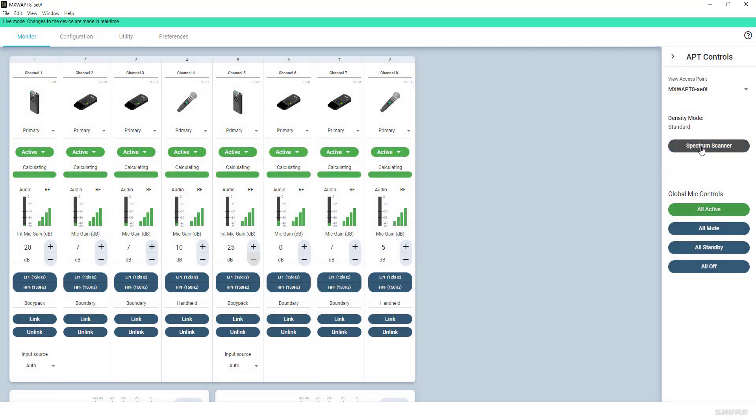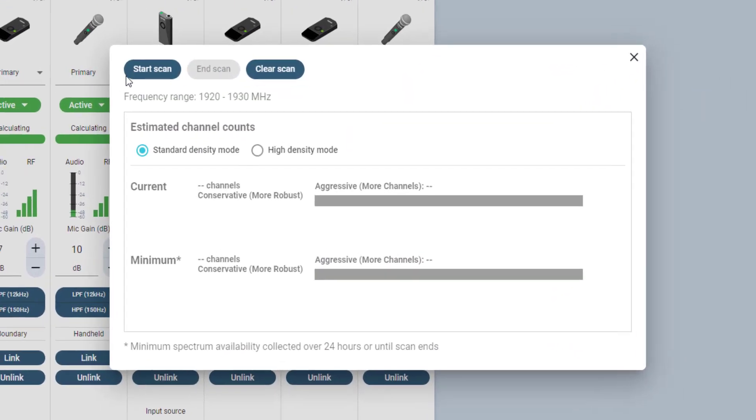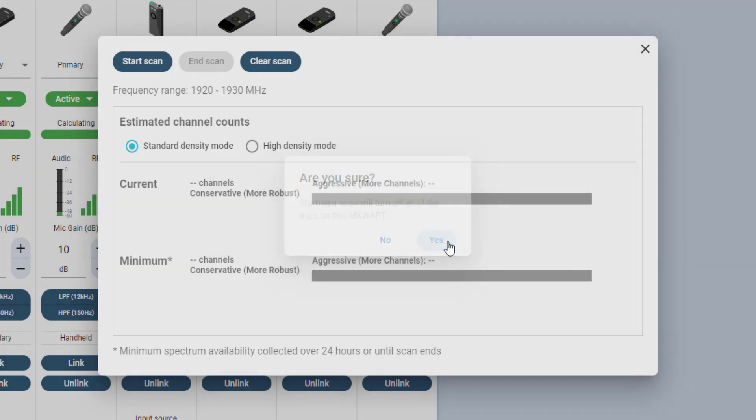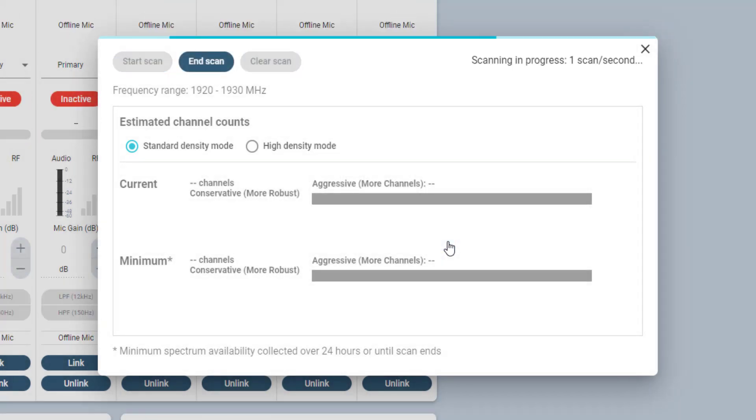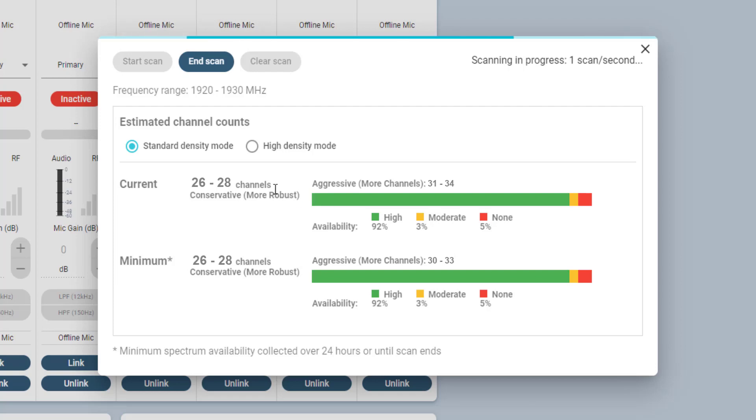Here you can also start the spectrum scanner. When starting a spectrum scan, a confirmation window will pop up to remind the user that during a scan, all microphone transmitters linked to this access point will be turned off by the system.